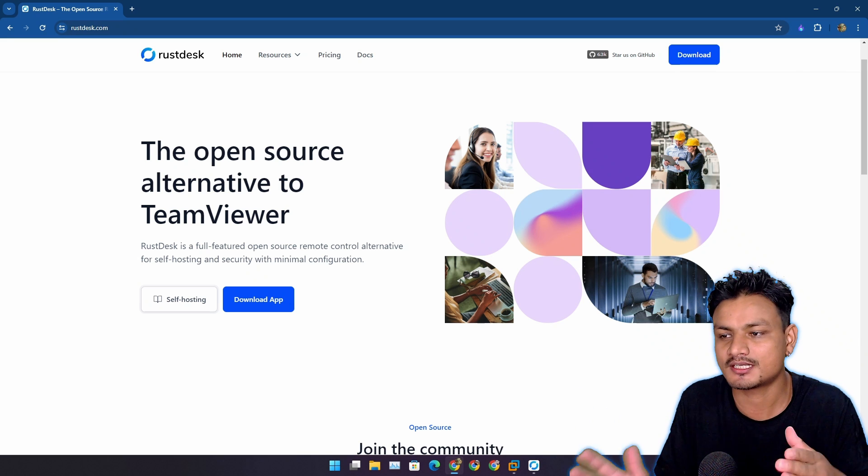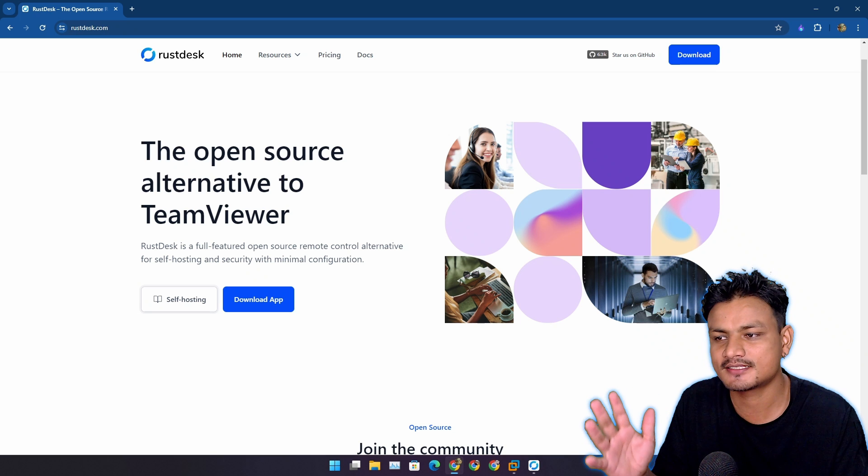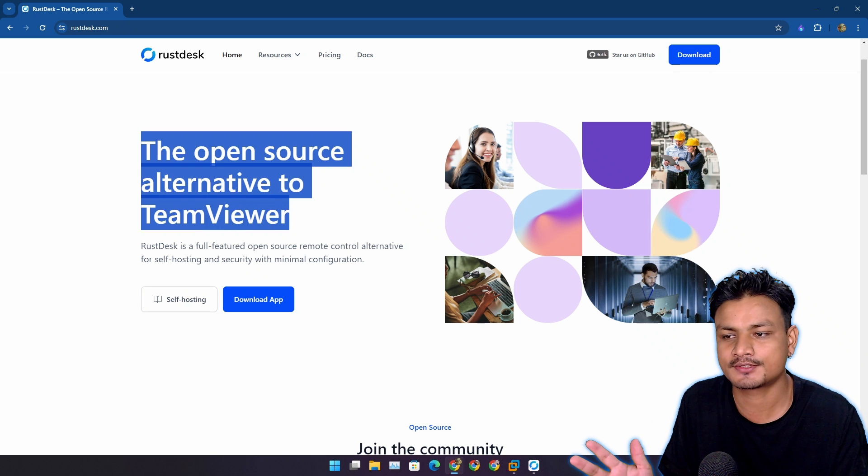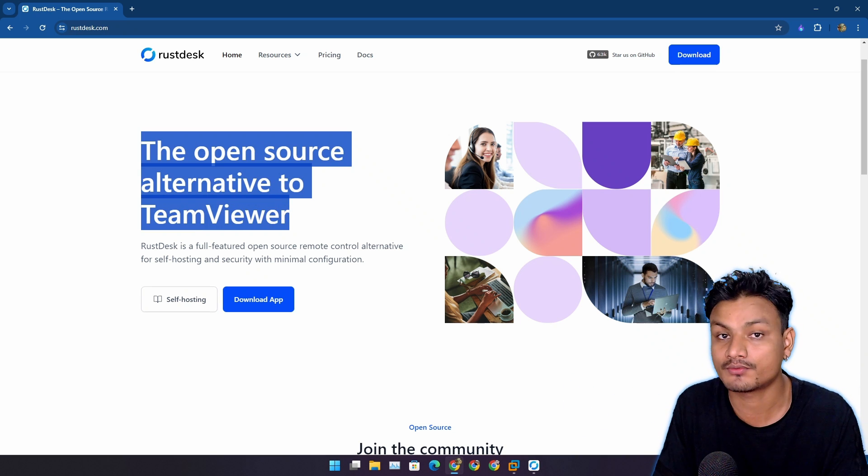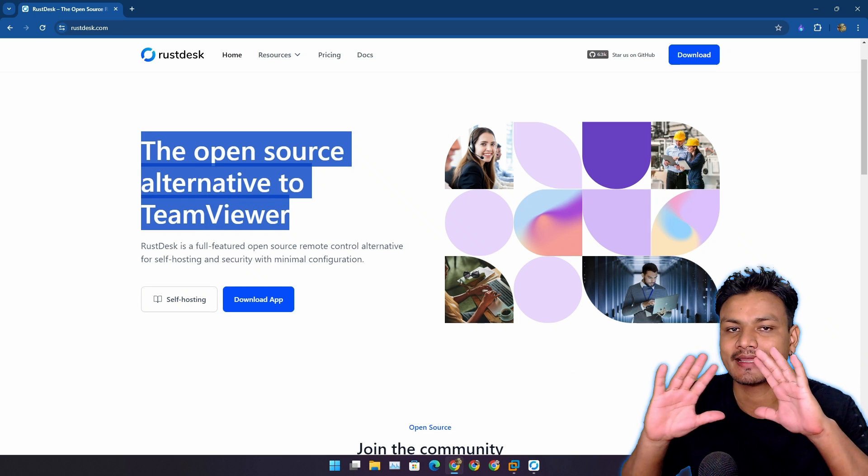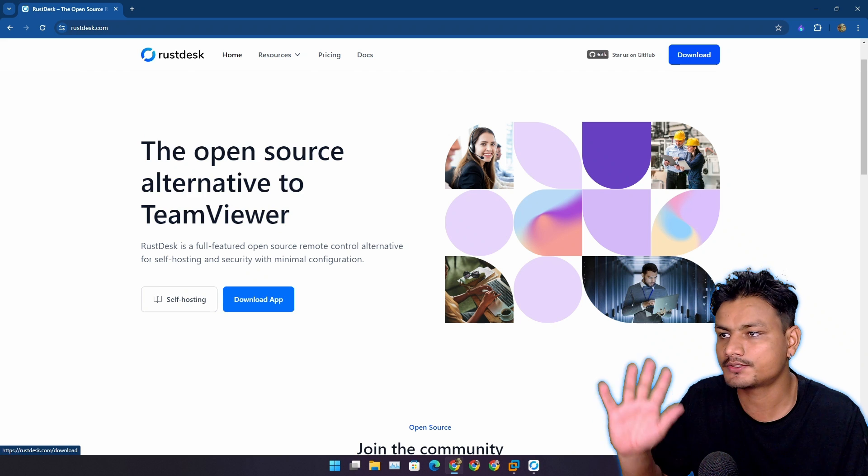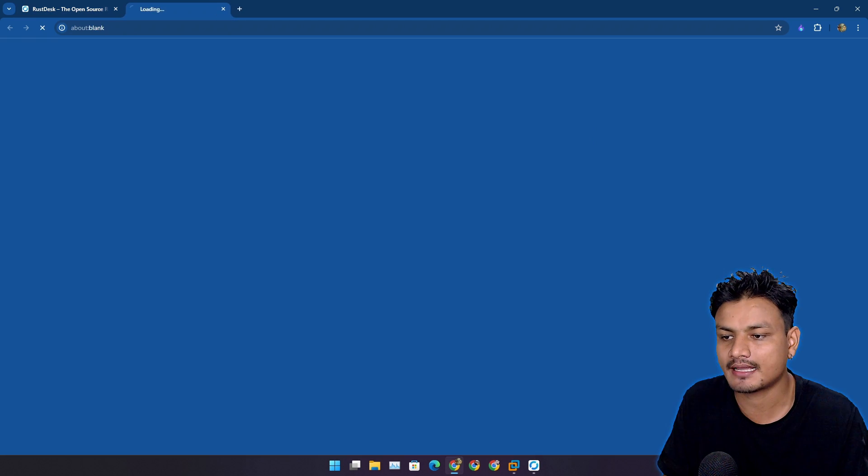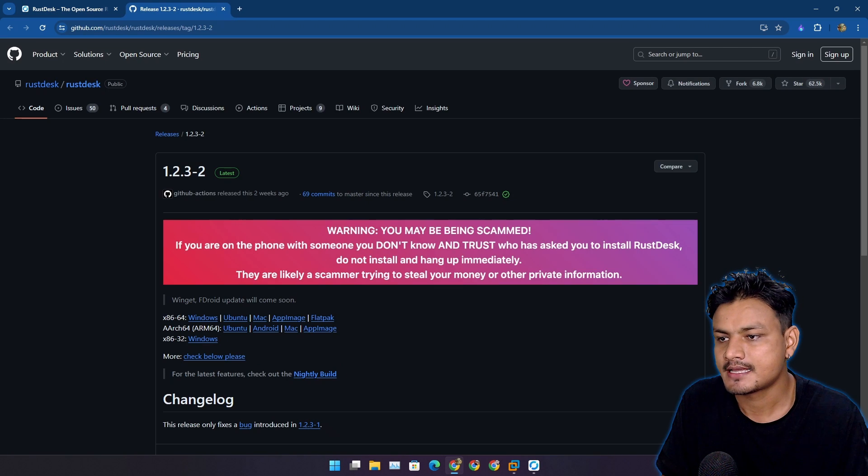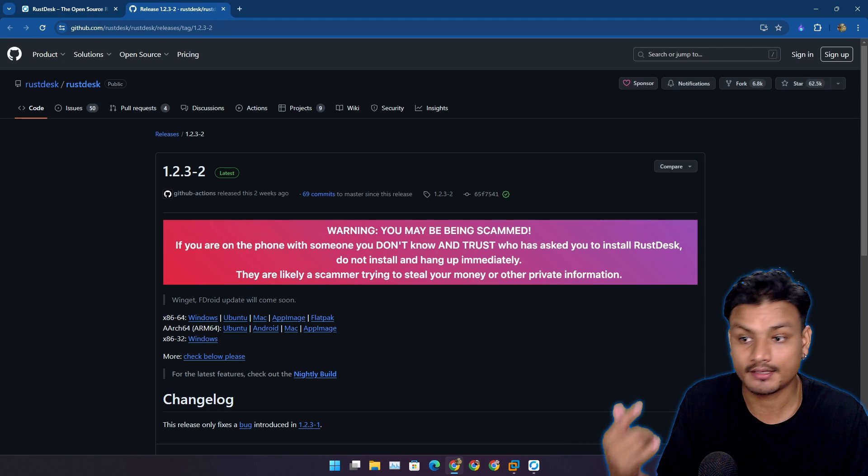This is the open source alternative to TeamViewer. It has everything you need. To download this, click on the download app icon and it will take you to the GitHub page.